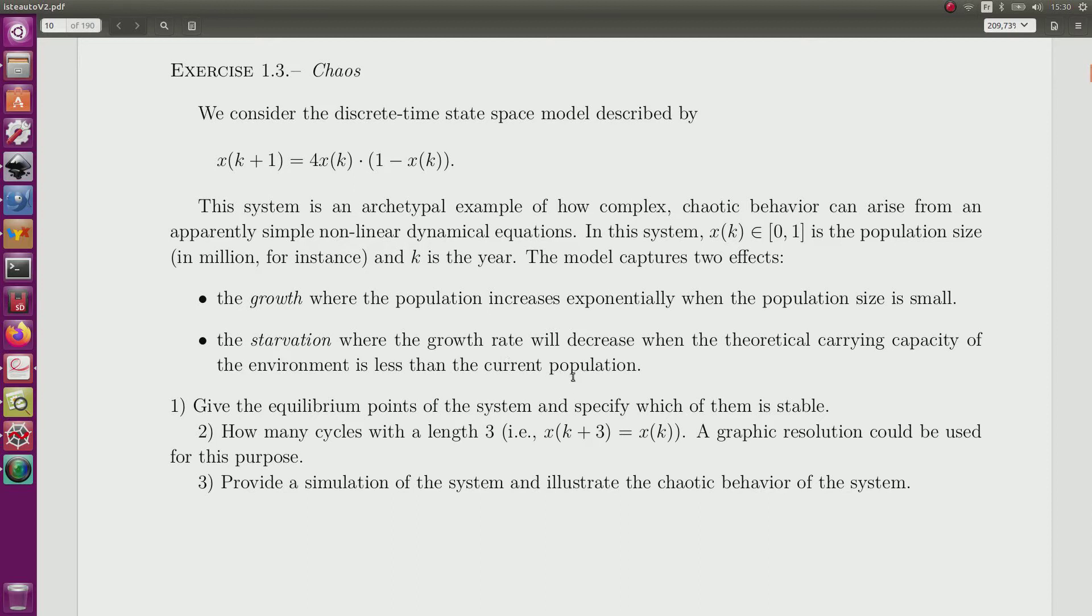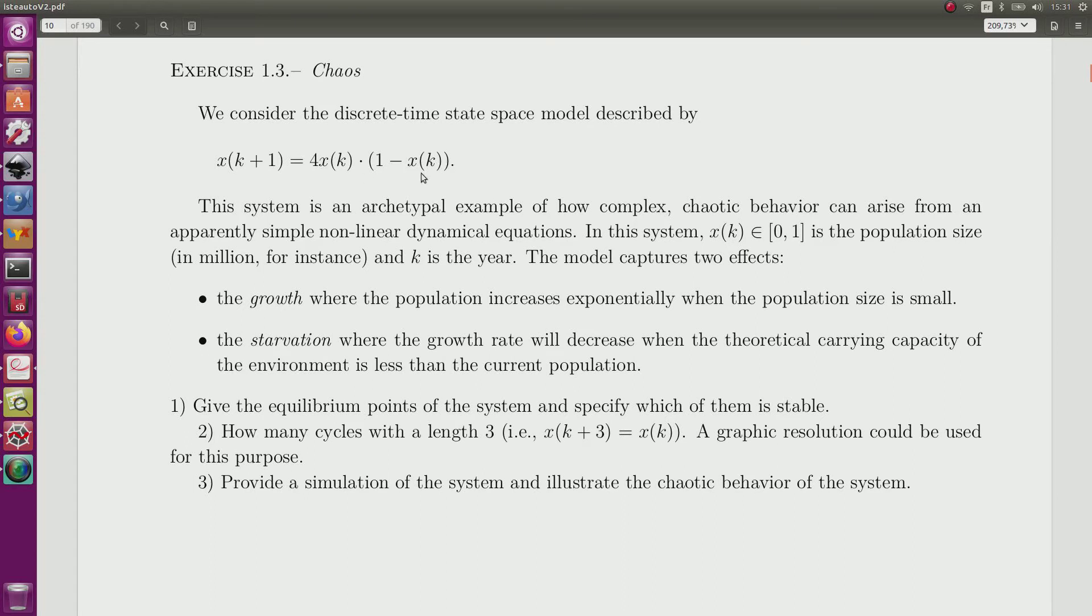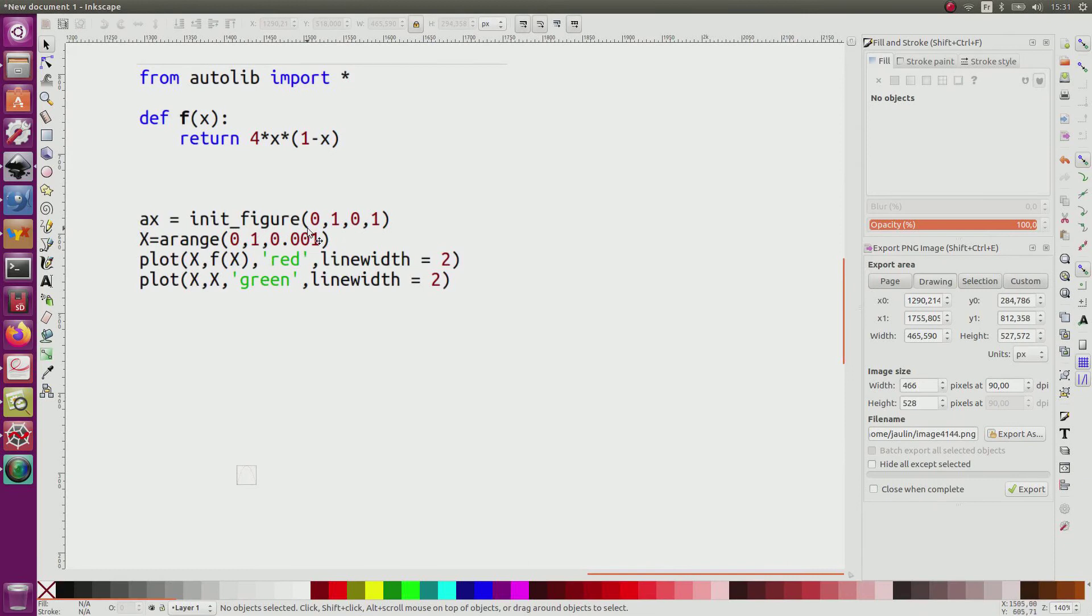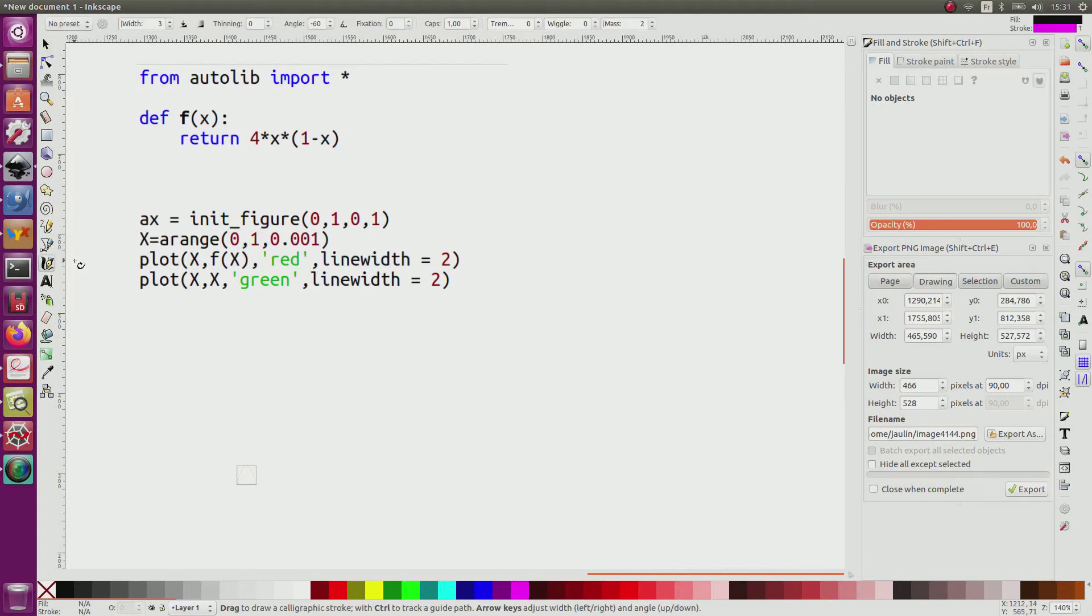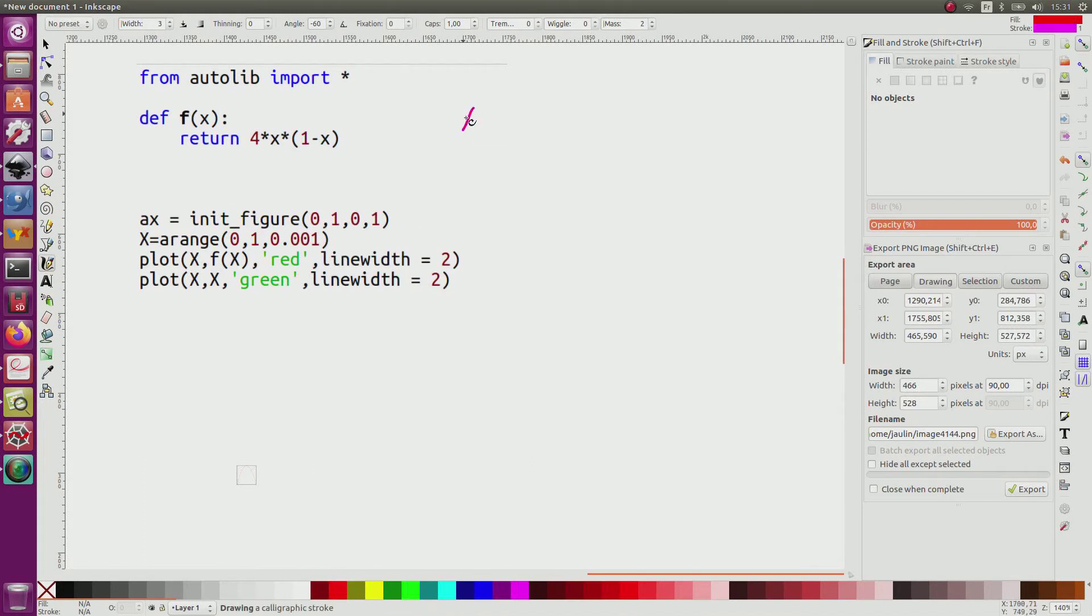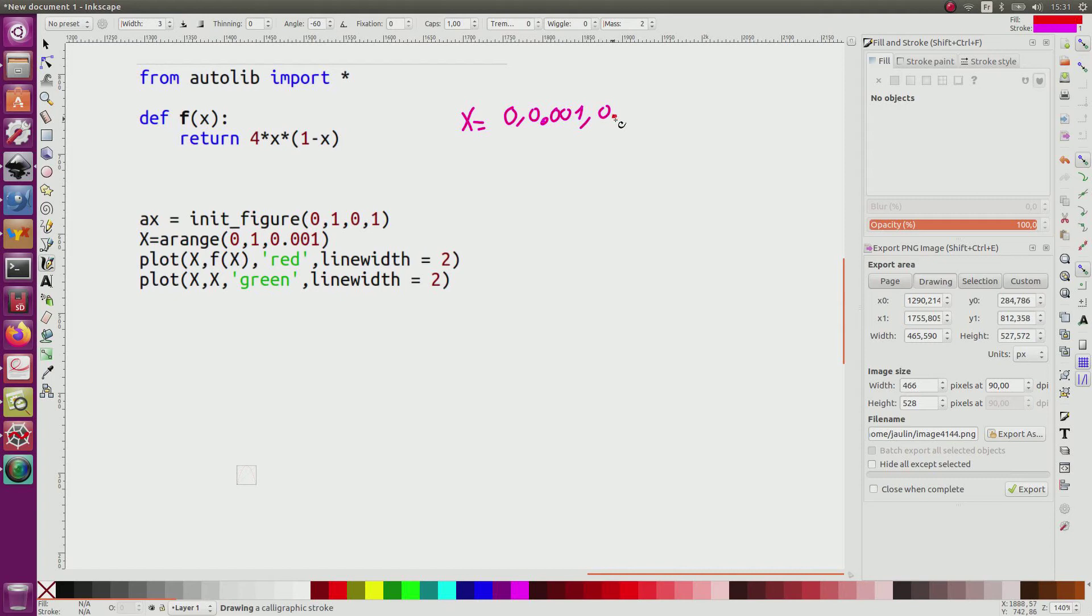From this, the first question is we need to find the equilibrium points for this. What I propose first is to draw this picture and to understand the link with the growth and starvation process. I will start with a program of the function f and draw this function. I will first build a vector x starting at 0 with a sampling time of 0.01, up to 1.